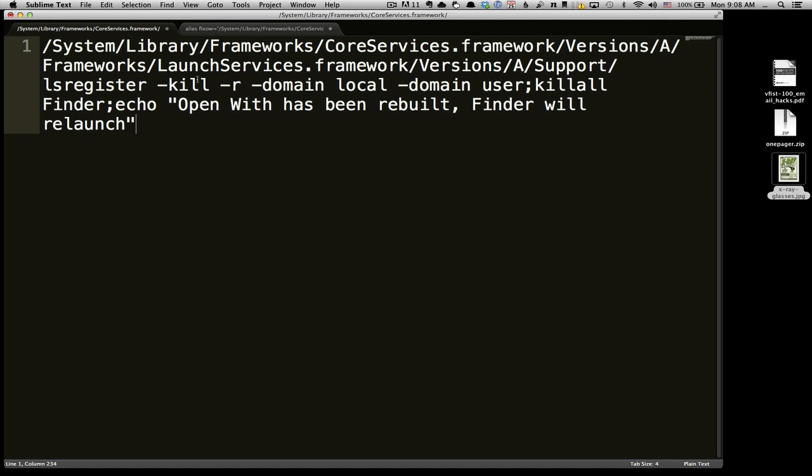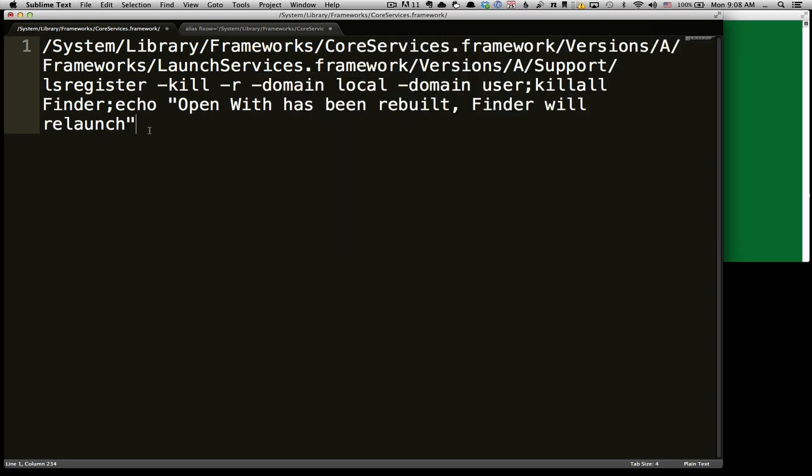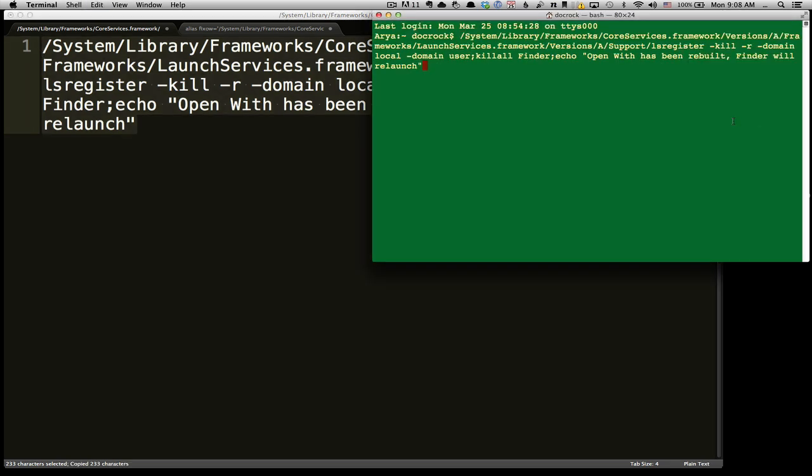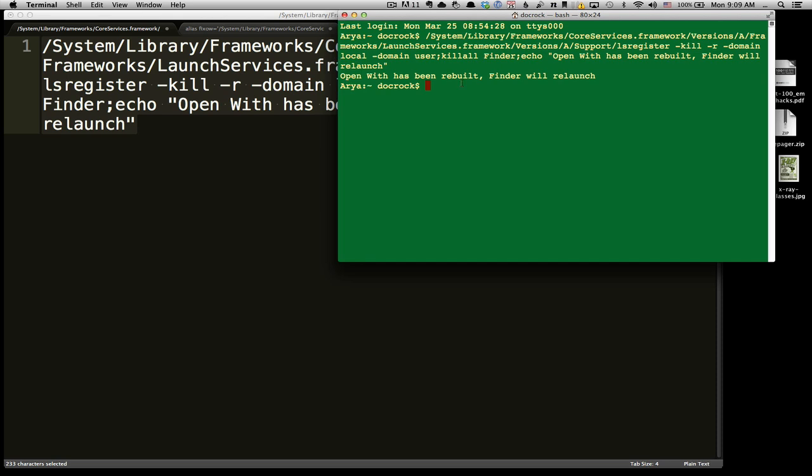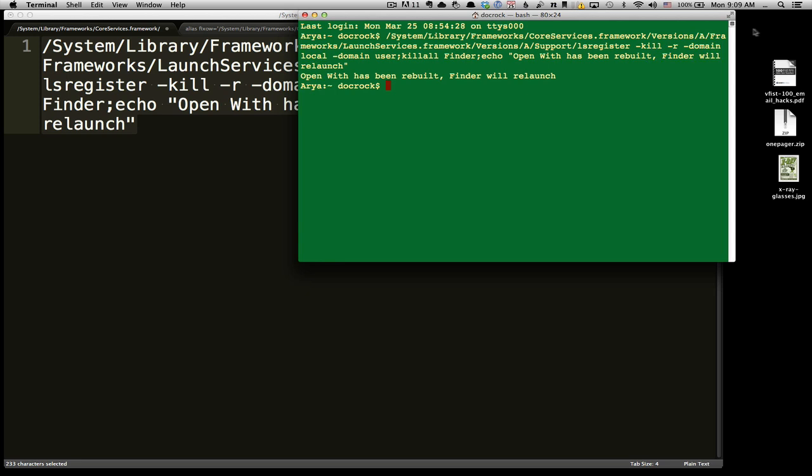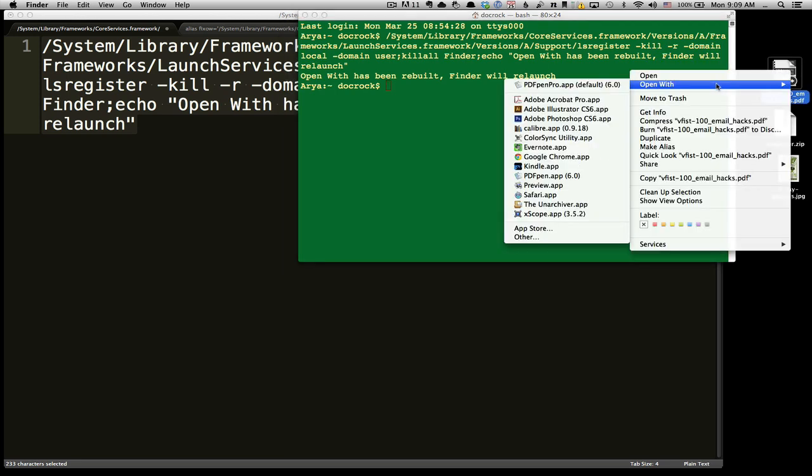If you don't find yourself doing this very often, here's a super simple way to fix it. Basically how this works is we gotta go and open up Terminal and you literally would copy this command, which I will have in the notes, and you would paste it in over here and just press enter. It's going to take a second to think about it, and once it's done you'll get this echo back that says 'Open With has been rebuilt, and the Finder will relaunch.' So in theory, if I come over here and click on Open With, you'll see all of those things are gone.